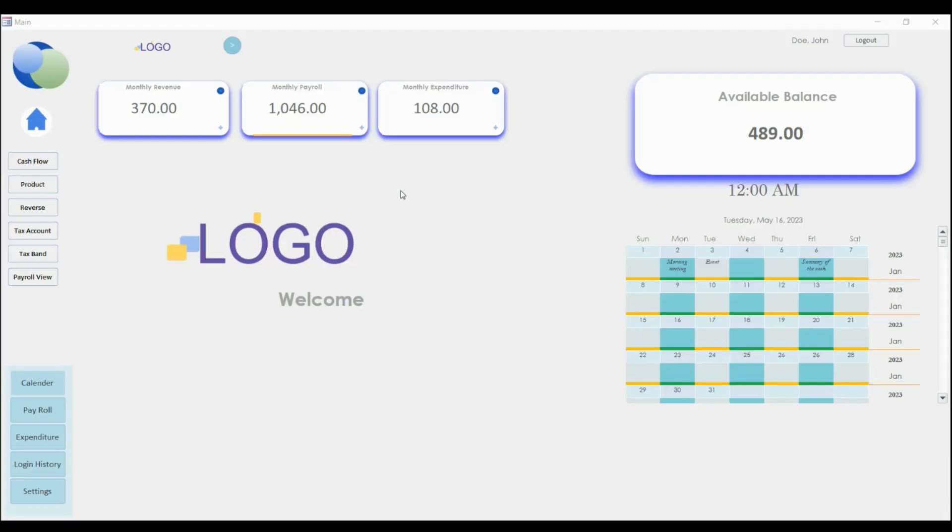Alright, so the other section which I think is important for us to know is this section here. How do we make this section show the current information, the information that is accurate? So you have these two icons here.